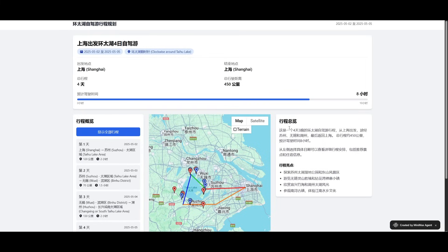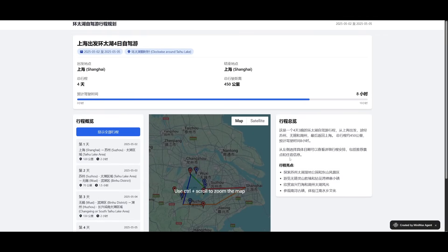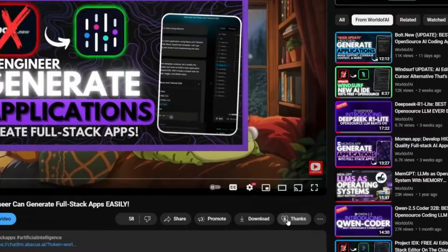And remember I said that you have the ability to integrate MCPs like the Google Maps MCP server. And in this case, it has added that in this app that the model was able to create.